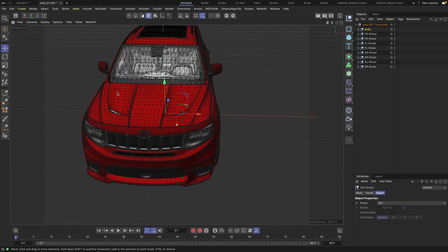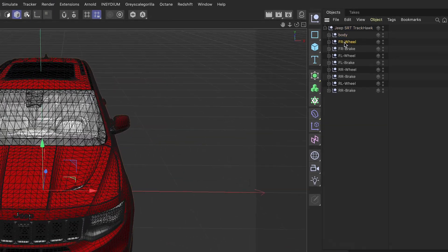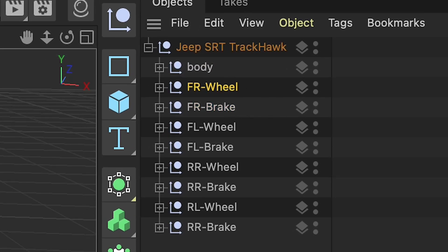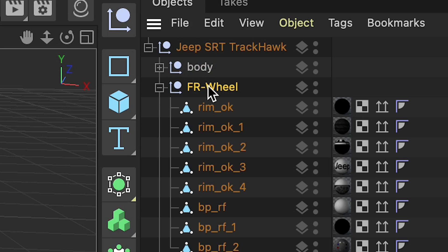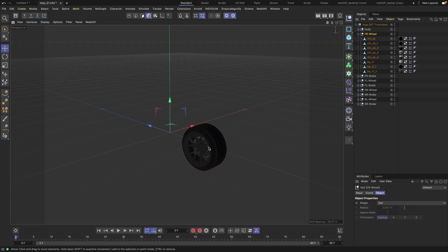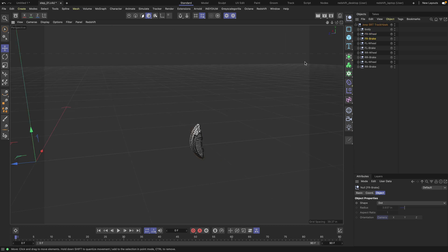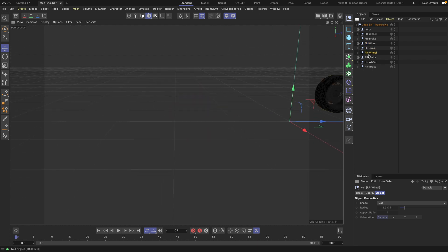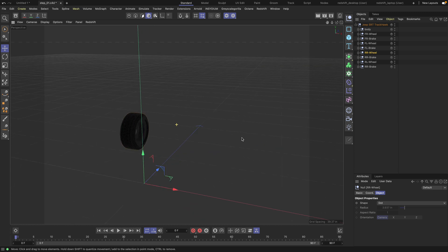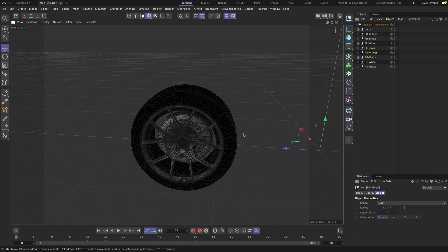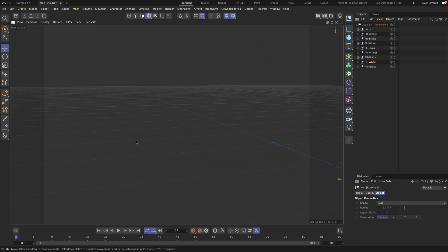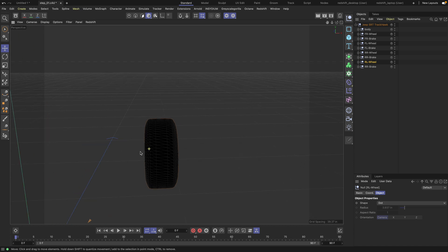If you do it correctly, you should have nine separate parts. First, you would have the body. Then you will have the wheels, which would include the tire and the rim. And then you would have the separate brake caliper as a separate object. If you do that for all four wheels, that should give you eight objects. And if you're having difficulty selecting certain parts of the car, you should just try to use the solo mode.